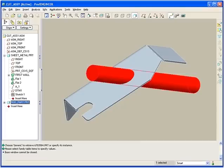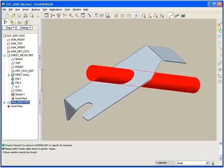In ProEngineer Wildfire 3.0, we have consolidated the user interface for the sheet metal cut and the solid cut. Previously, these two very similar functions were performed with different interfaces. Greater consistency makes the software even easier to use.